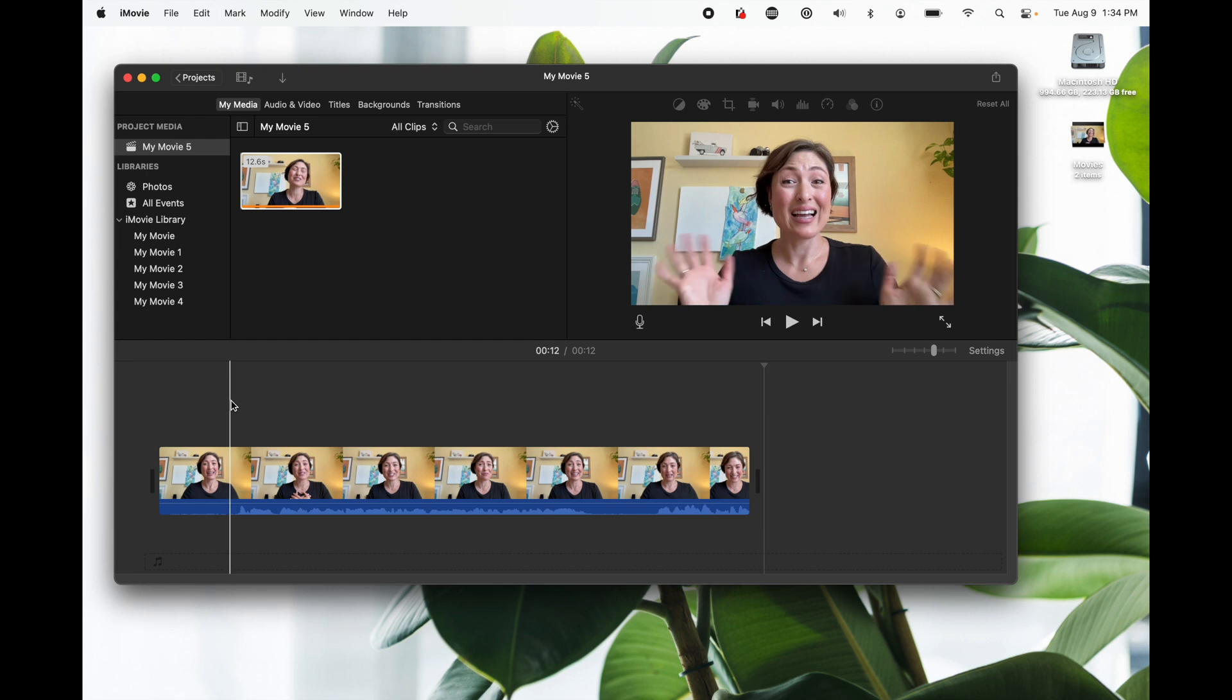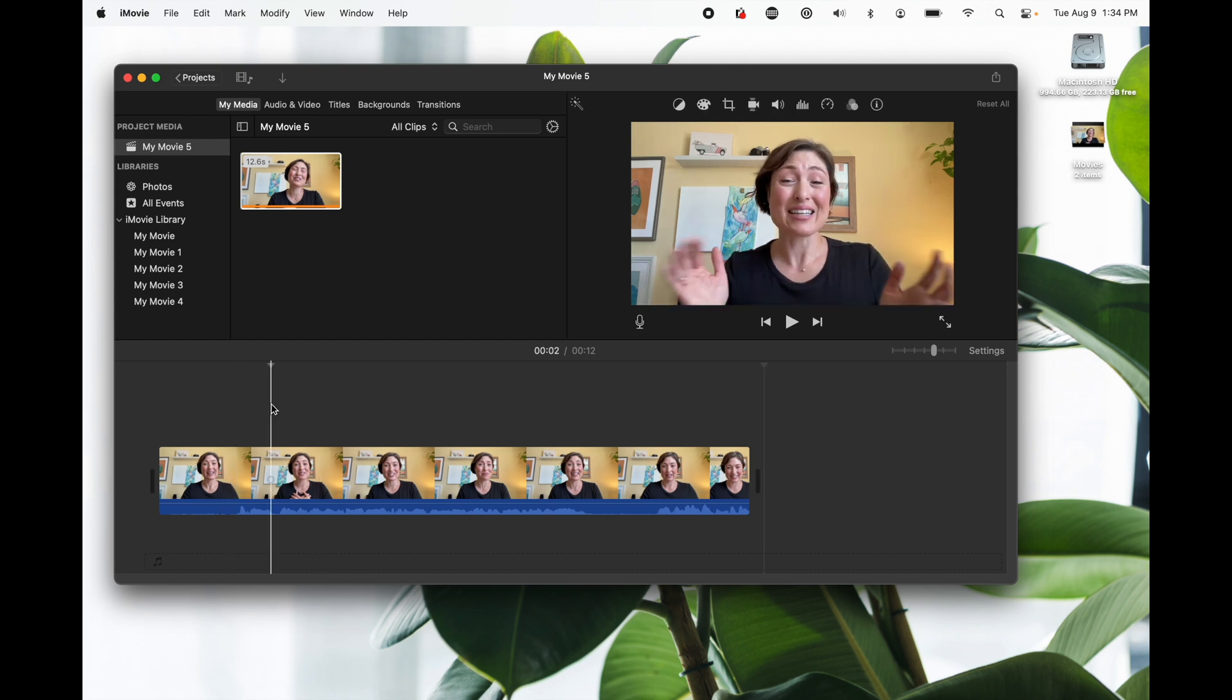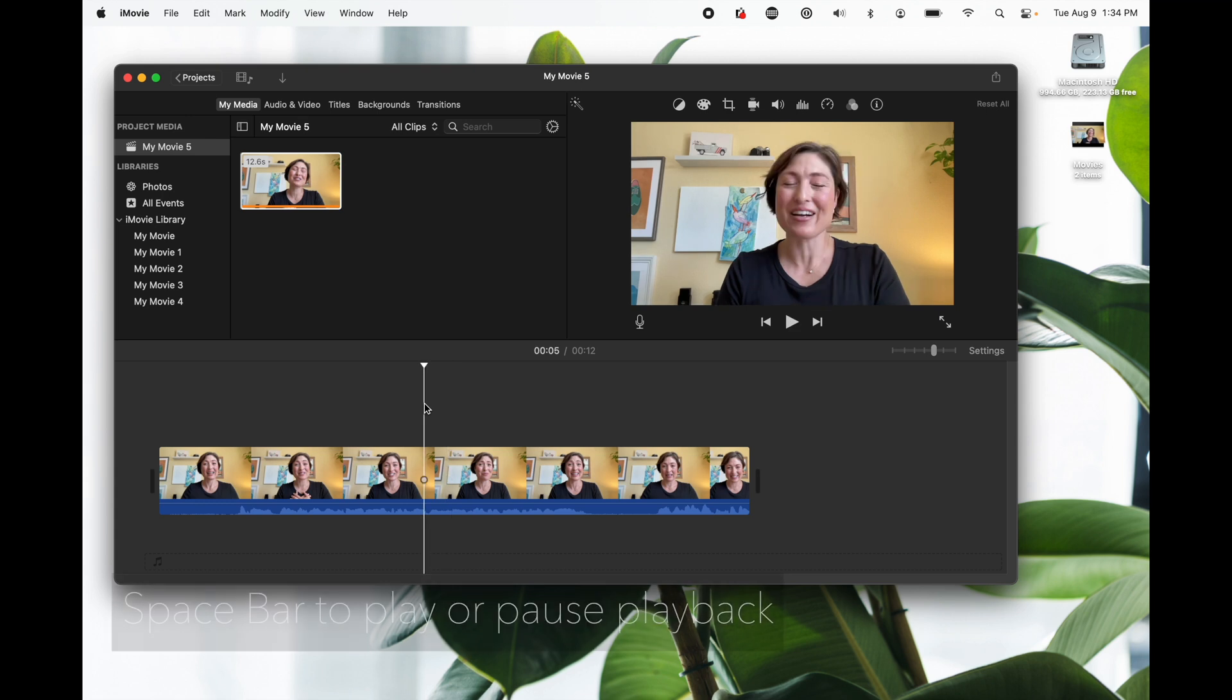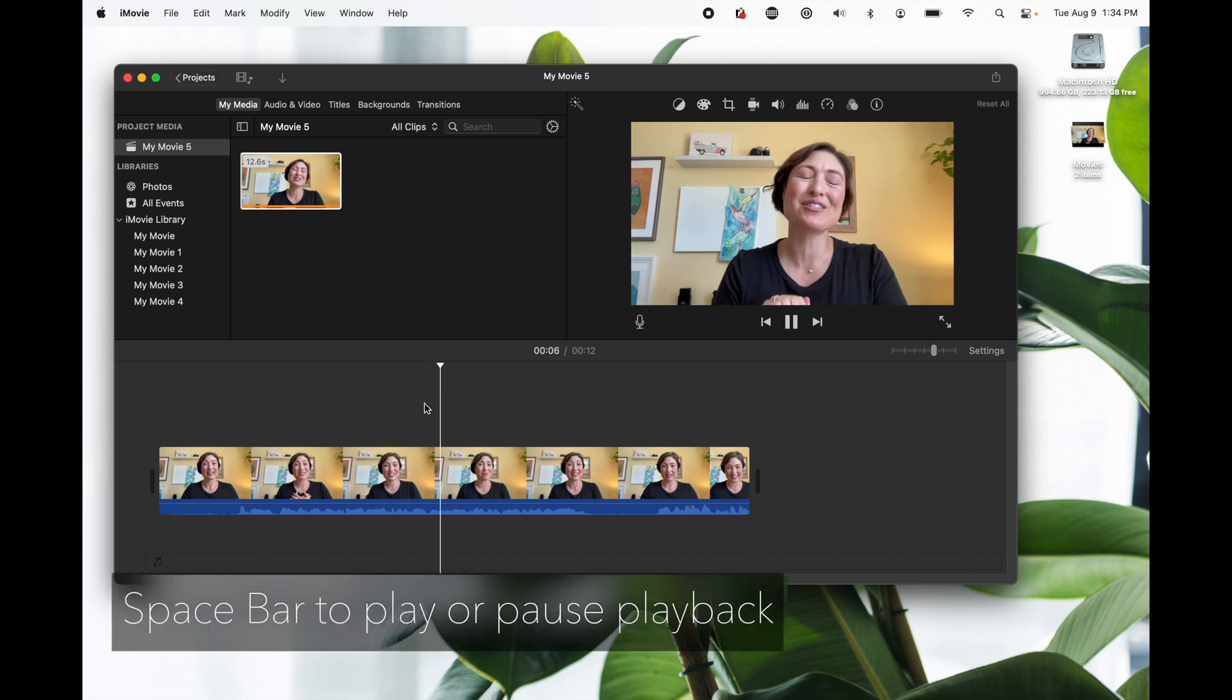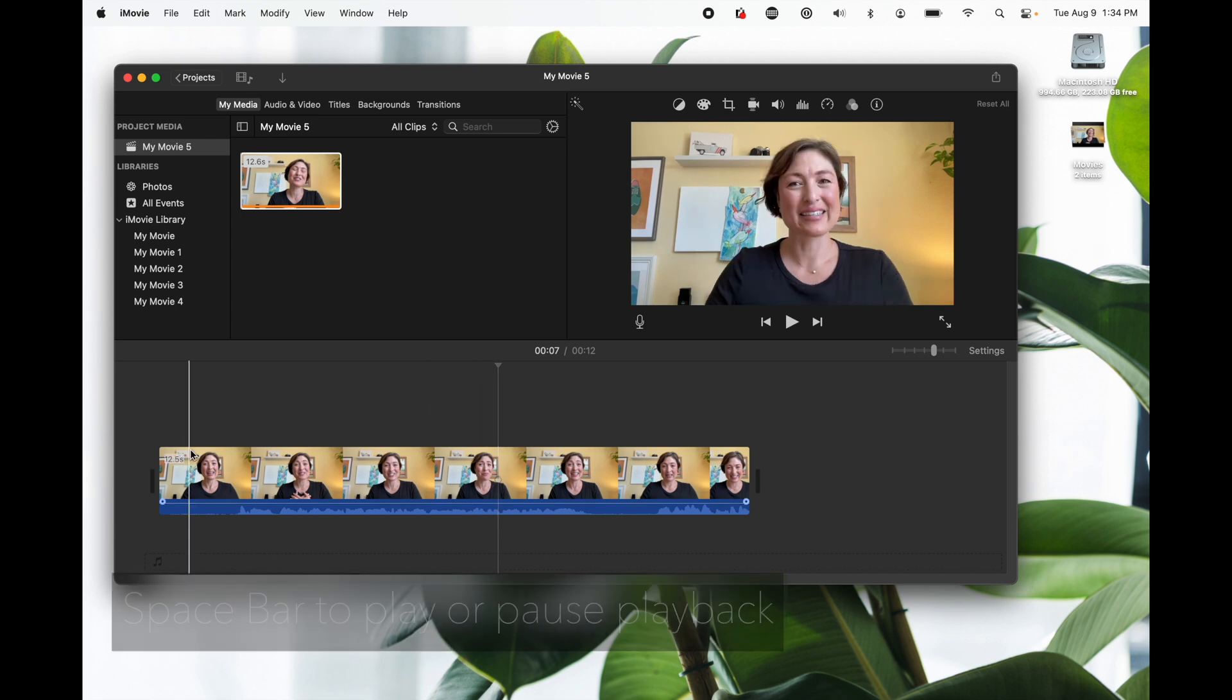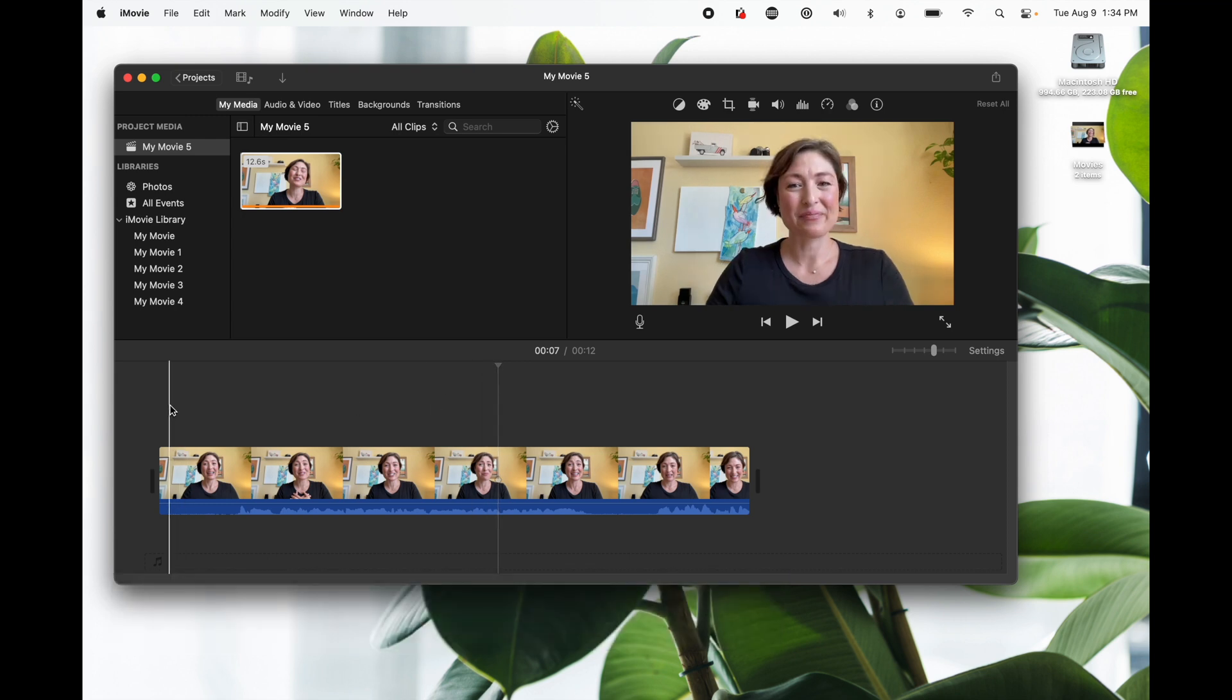Now the vertical line is called your playhead and it allows you to skim through the video and wherever you click it'll start playing. If you hit the space bar it'll play, hit the space bar again and it'll stop. I suggest begin by watching your entire video.